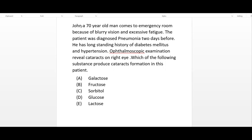Let's begin a clinical minute. John, a 70-year-old man, comes to the emergency room because of blurry vision and excessive fatigue. The patient was diagnosed with pneumonia two days before. He has a long-standing history of diabetes mellitus and hypertension. Ophthalmoscopic examination reveals a cataract on the right eye. Which of the following substances produce cataract formation in this patient?